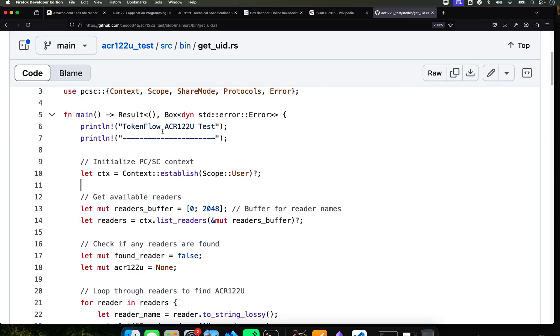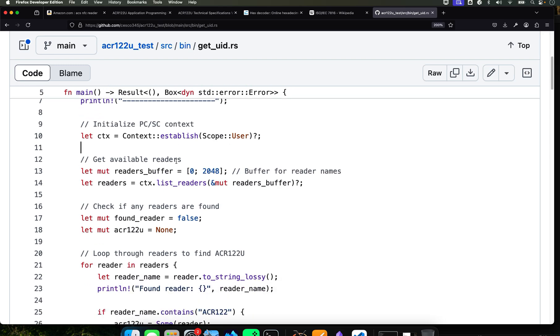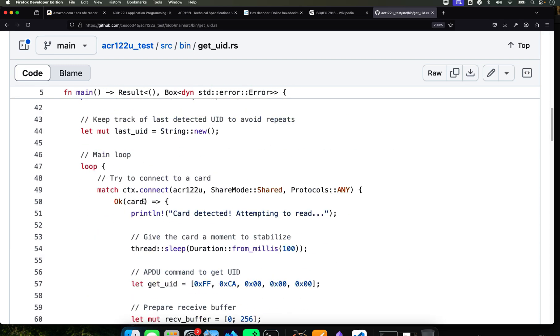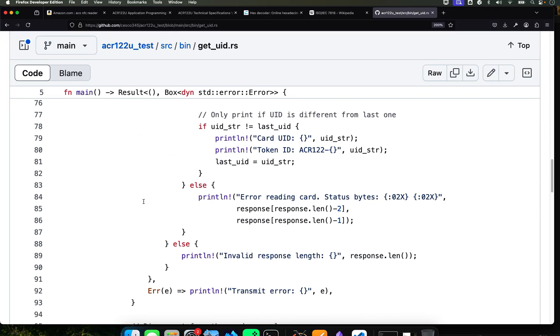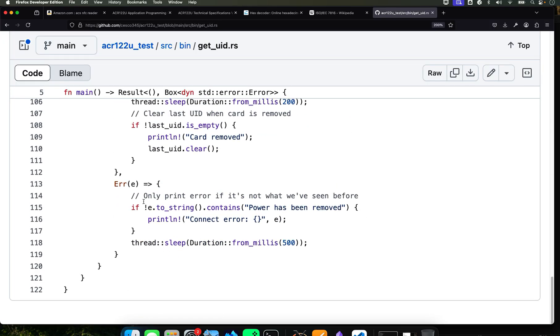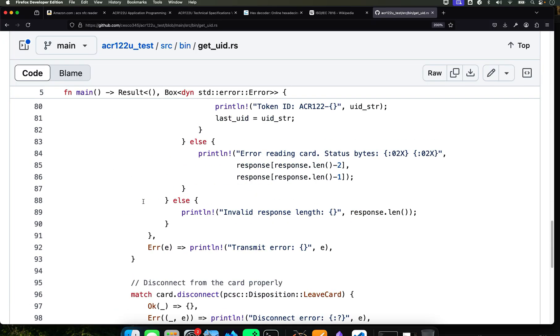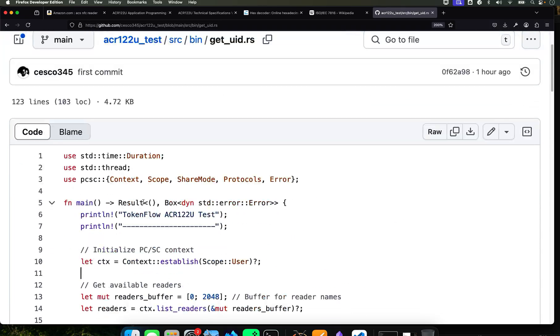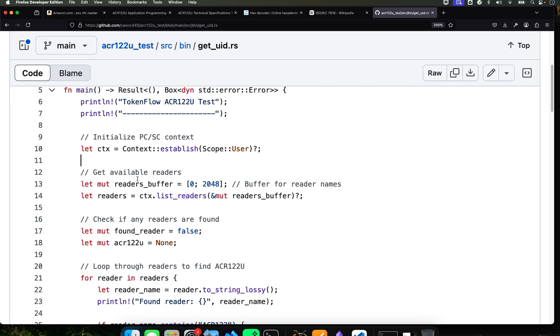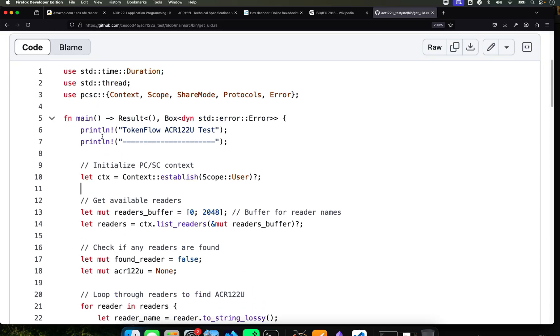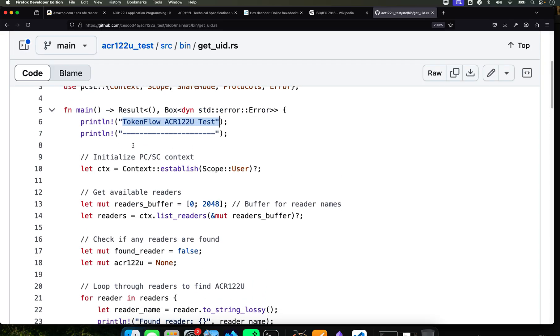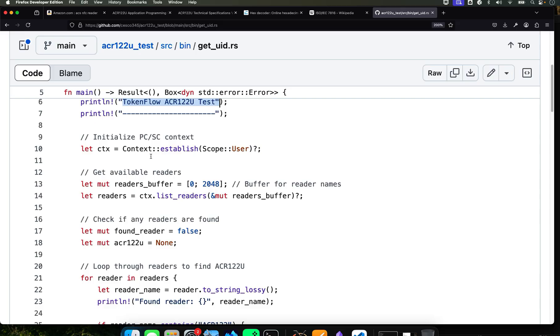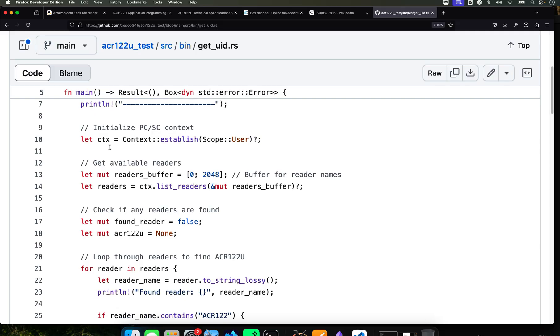Then we're going to create the first function. It's going to define the main function. That's where all the good stuff happens. It returns a result type which is going to give us either an okay or an error.